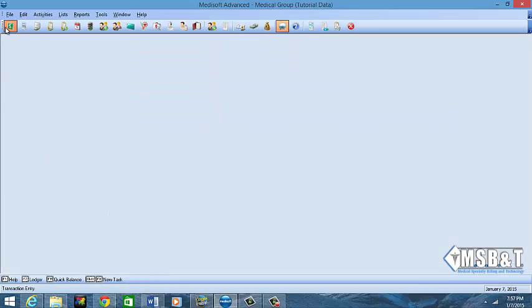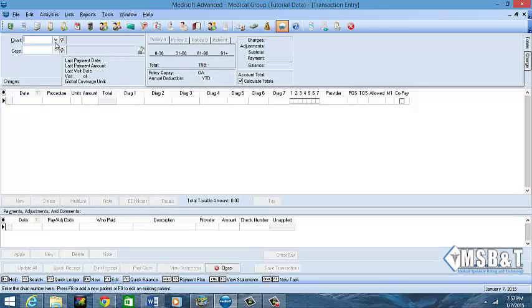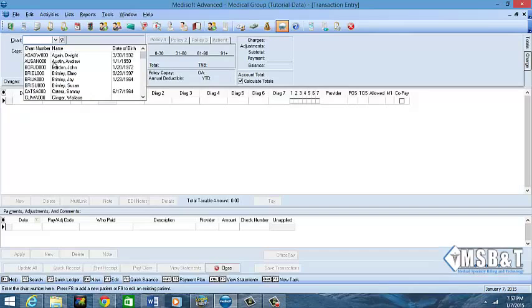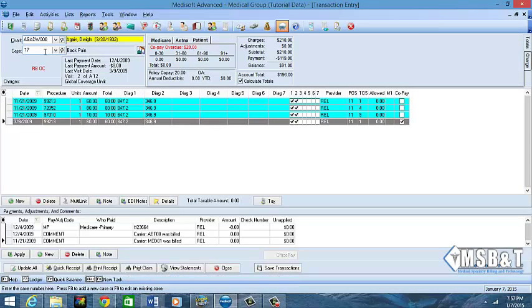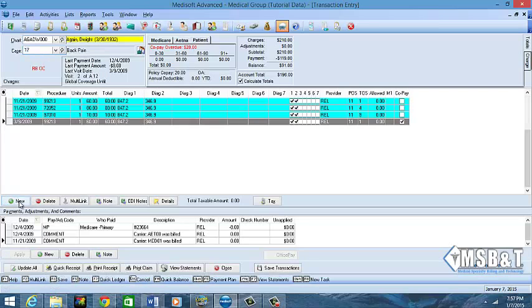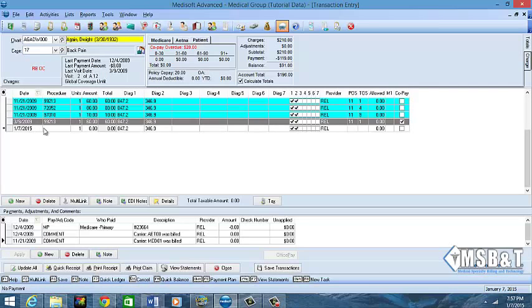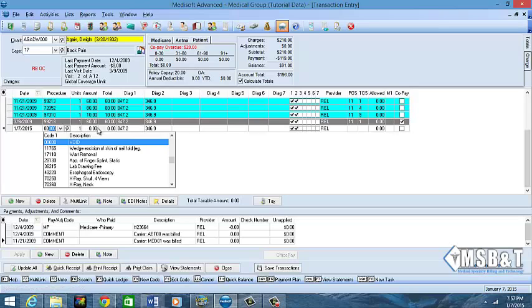Just to show you what it will look like in the transaction screen, I'm going to go over to my transaction screen. I'm going to pull up a patient and I'm going to create, not a new case, I'll just add it here. So I'll do New and I'm going to go here and I'm going to choose my code. Here it is.